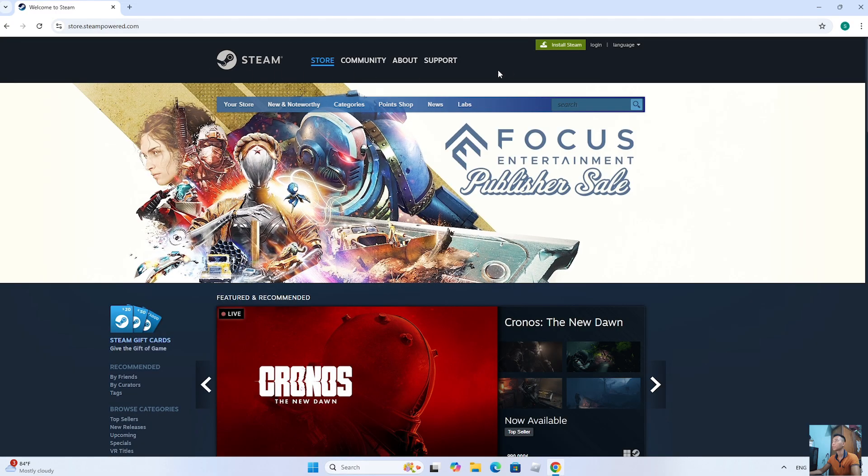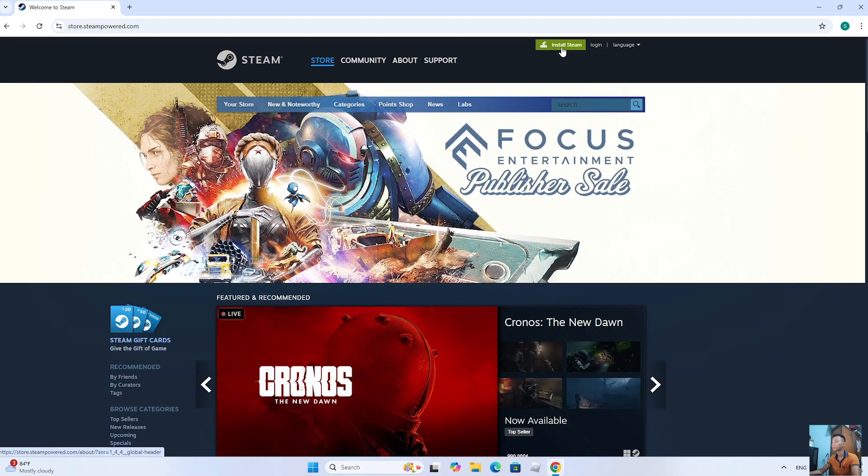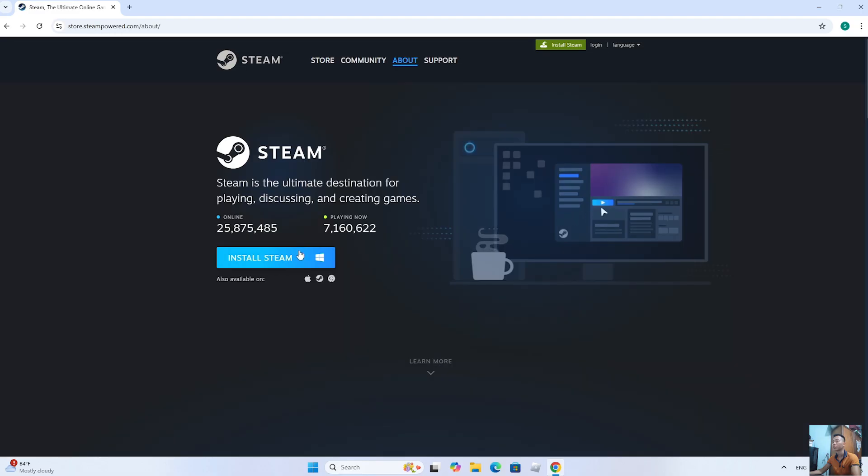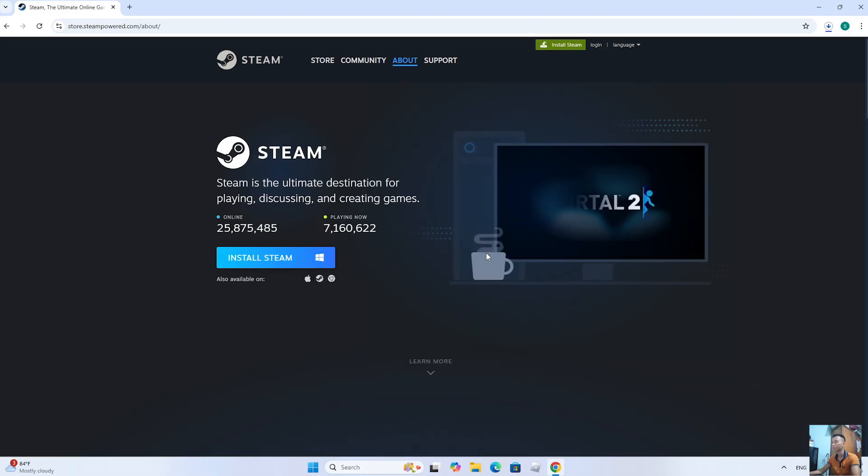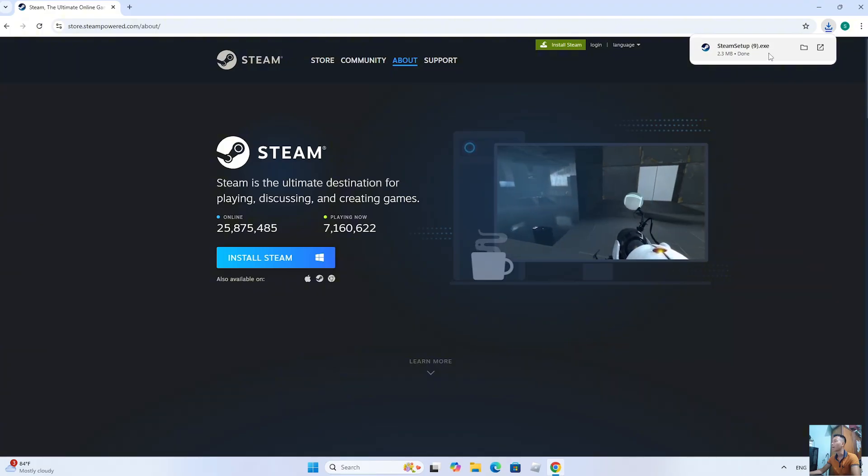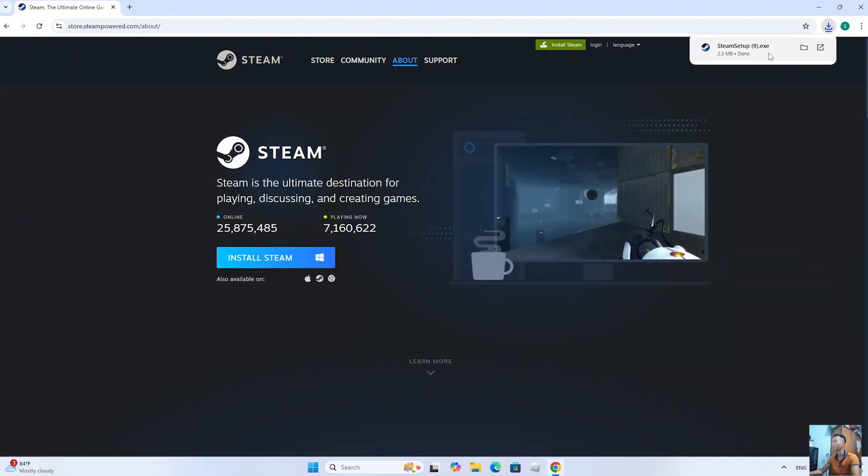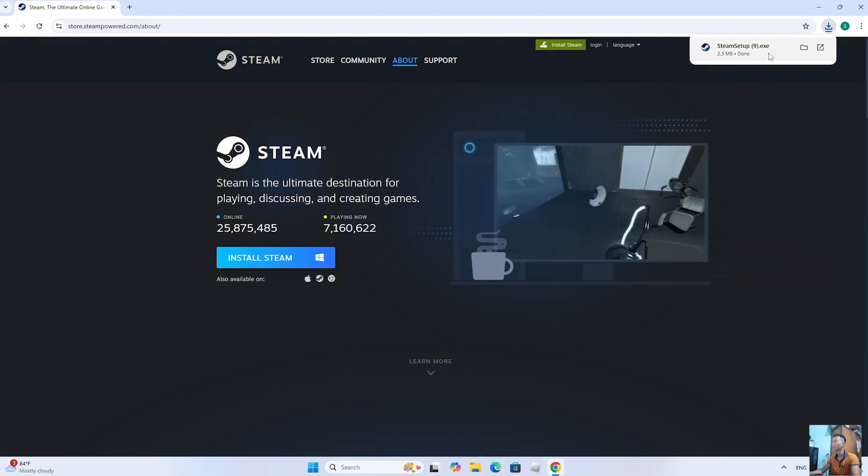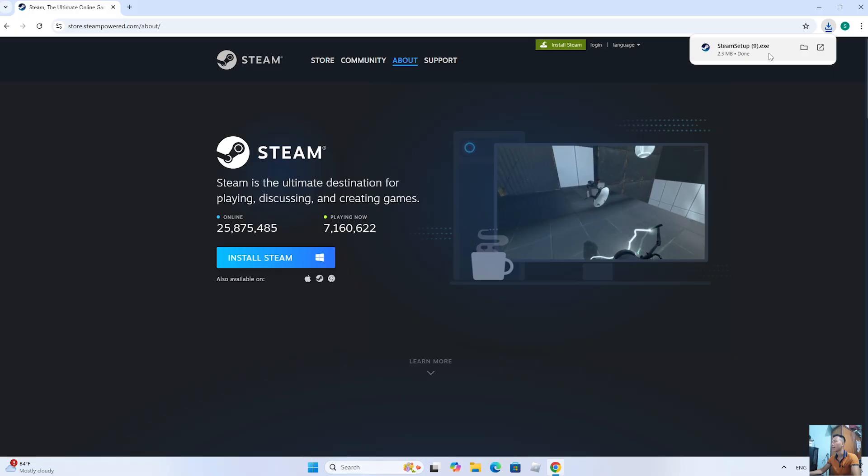Then everyone will select Install Steam. After downloading the Steam installer, everyone will left-click on it to start the installation.